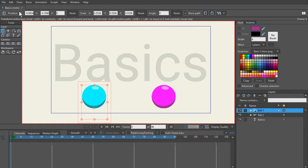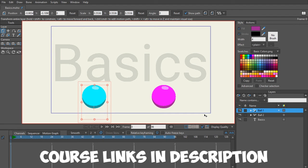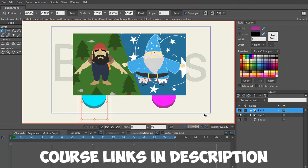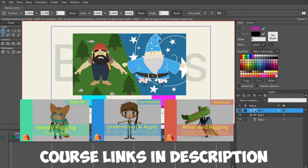Go ahead and open up the folder called basics.moho. In it, you're going to find two balls — a blue ball and a purple ball. I'm already going to assume that you know how to design and rig. If not, be sure to check out my other courses on character design and character rigging.